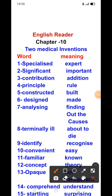Hello students, how are you? As you know that your syllabus has been completed, so it's time for revision work. Let's start revision from chapter number 10 in English Reader. The name of the chapter is Two Medical Inventions.